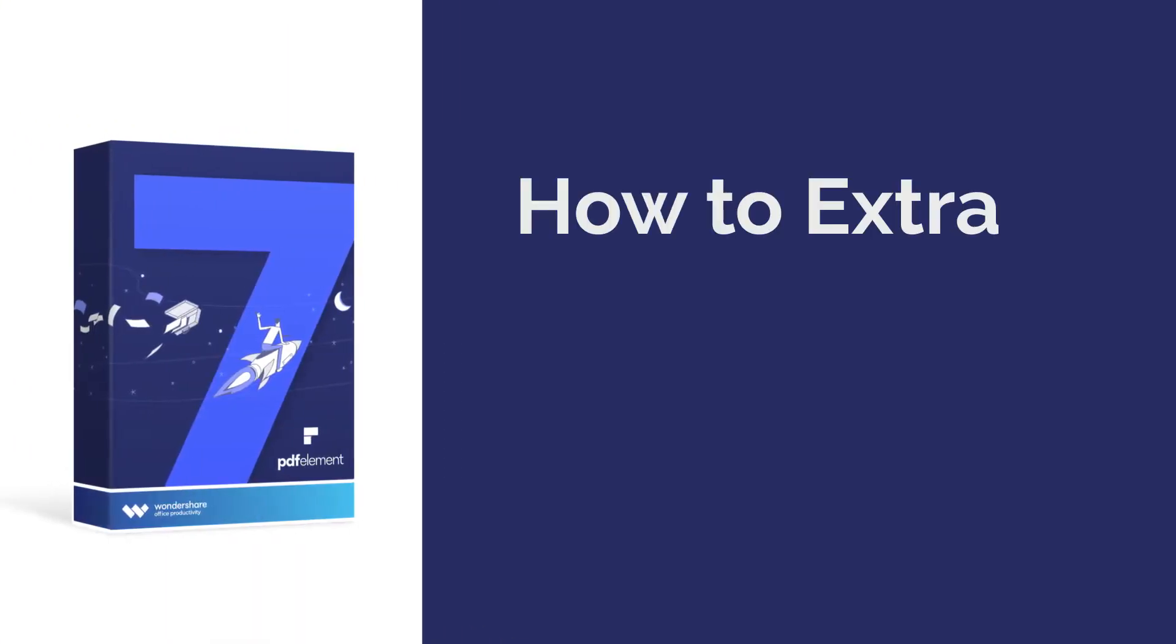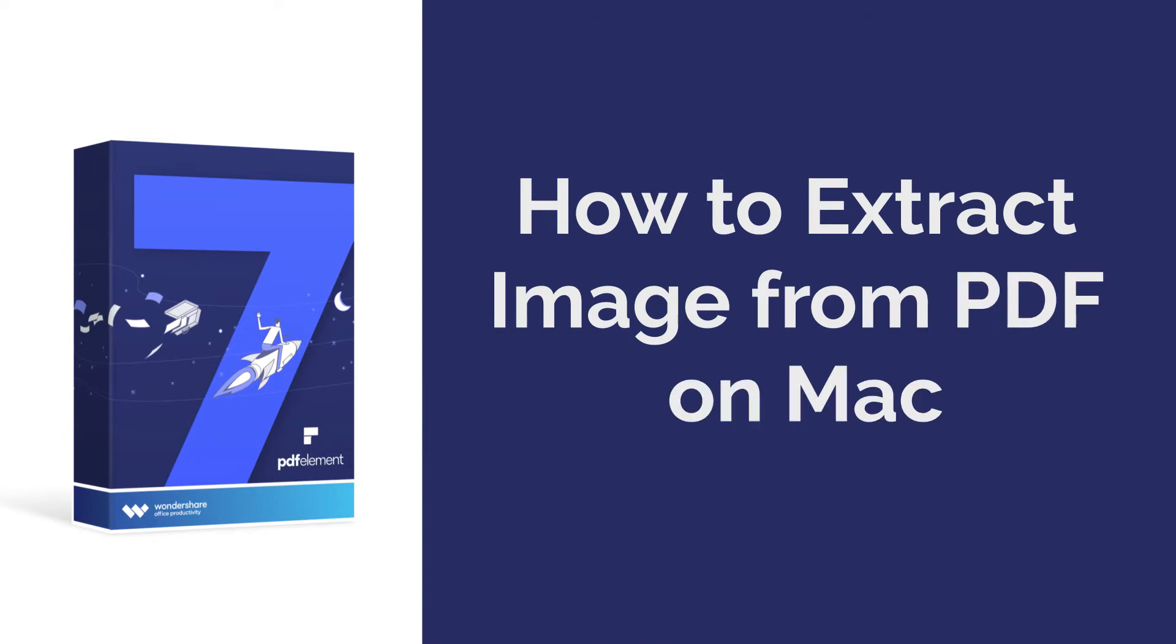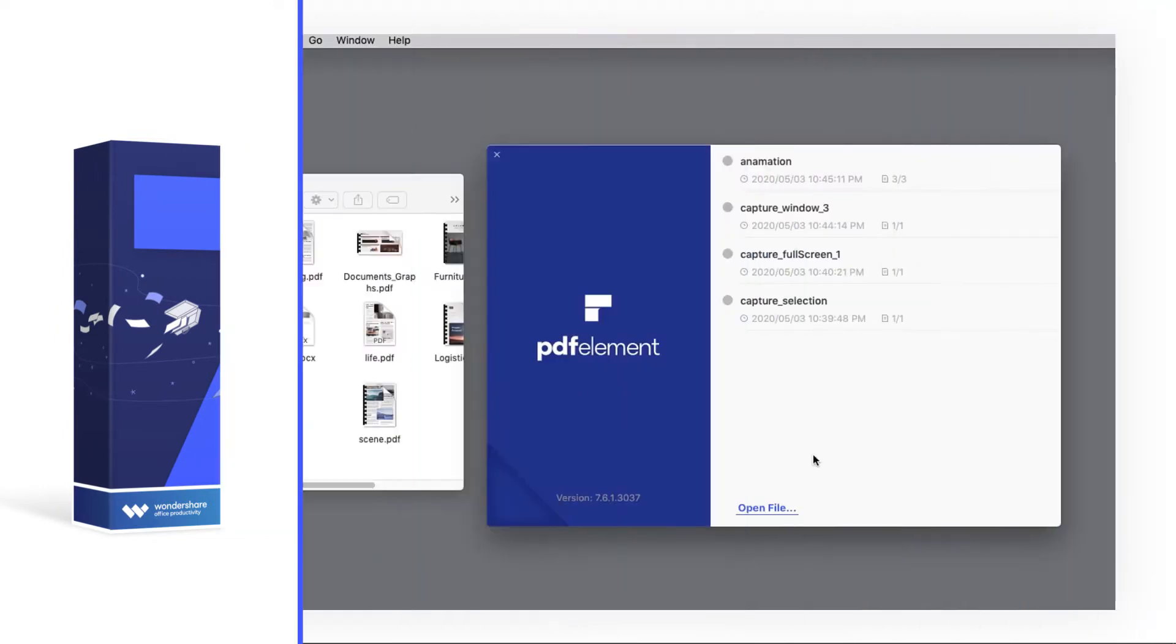Hi everyone, today I'm going to show you how to extract an image from a PDF on Mac. Let's get started.